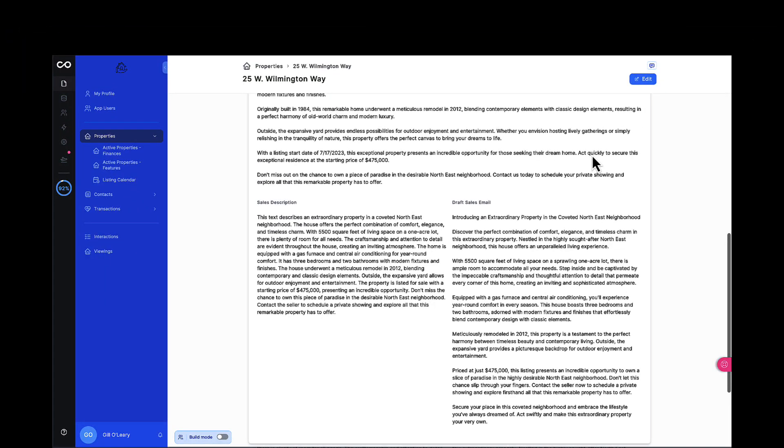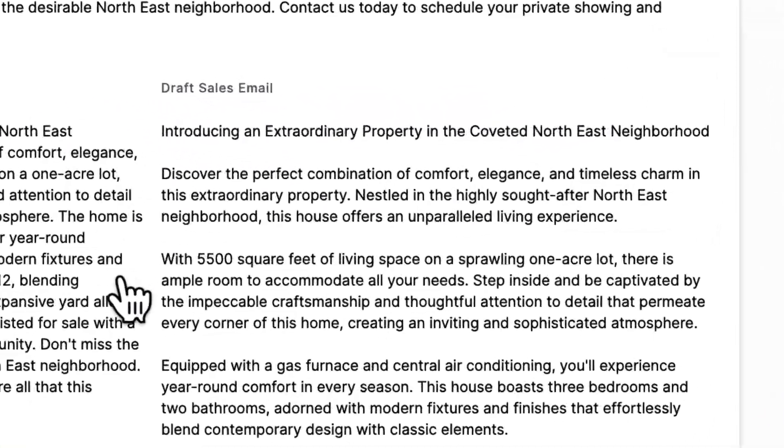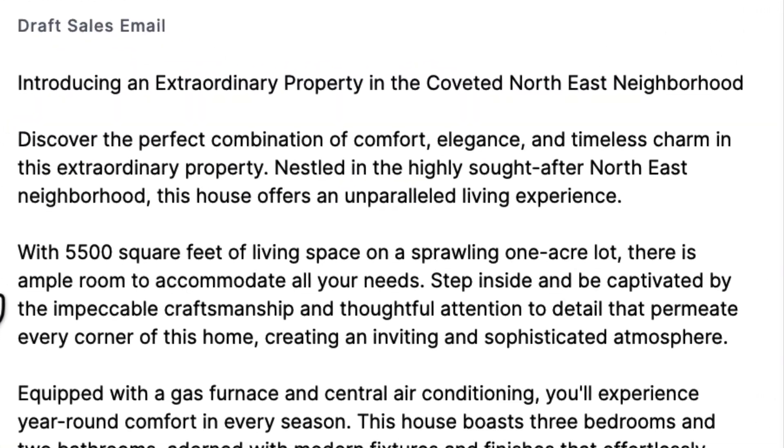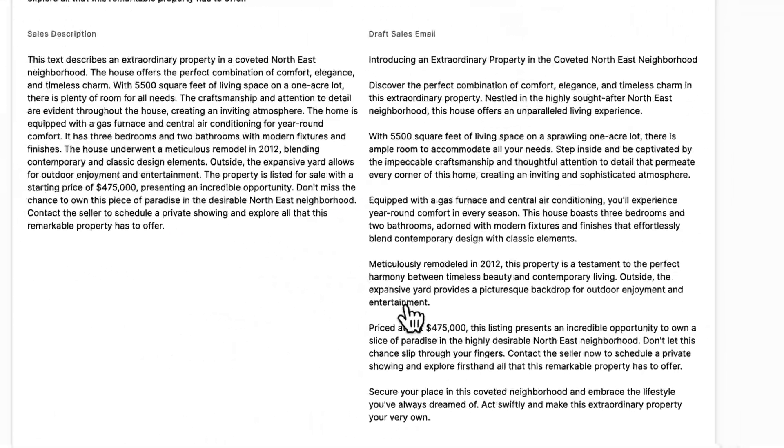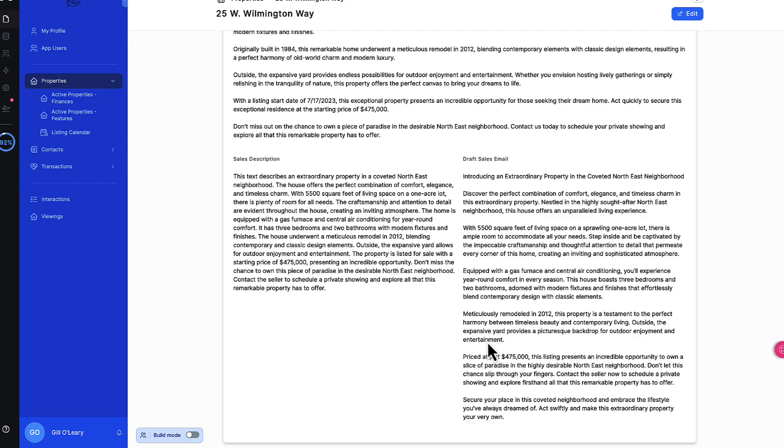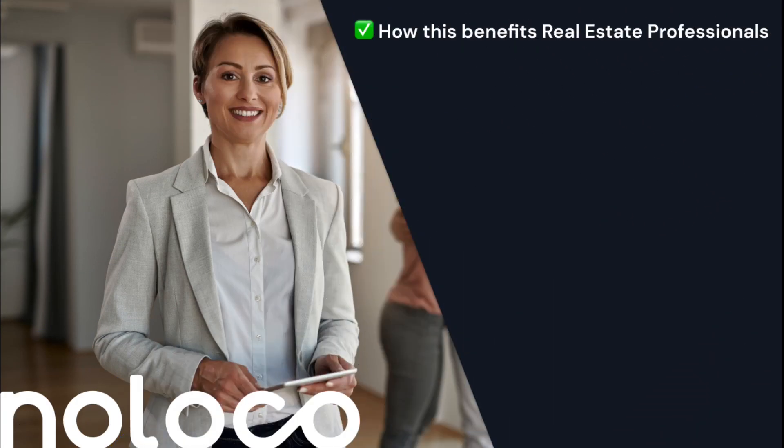Finally, the workflow asks ChatGPT to draft an appealing sales email which an agent can send to select clients. Now, what you have just seen is transformative.